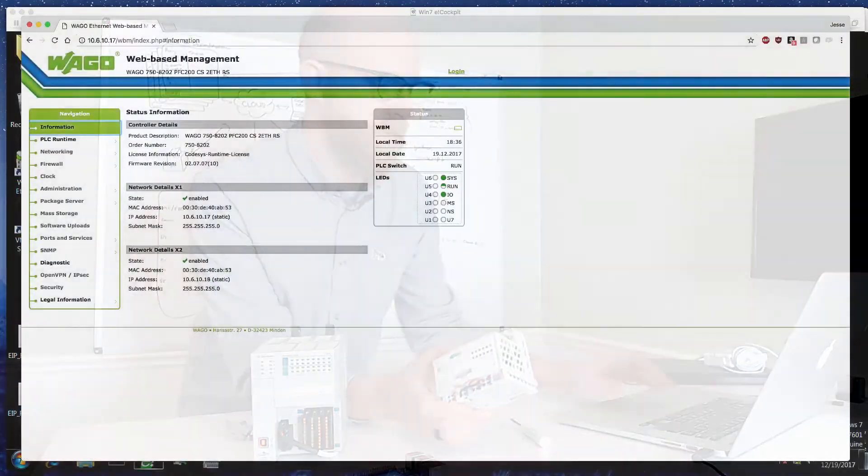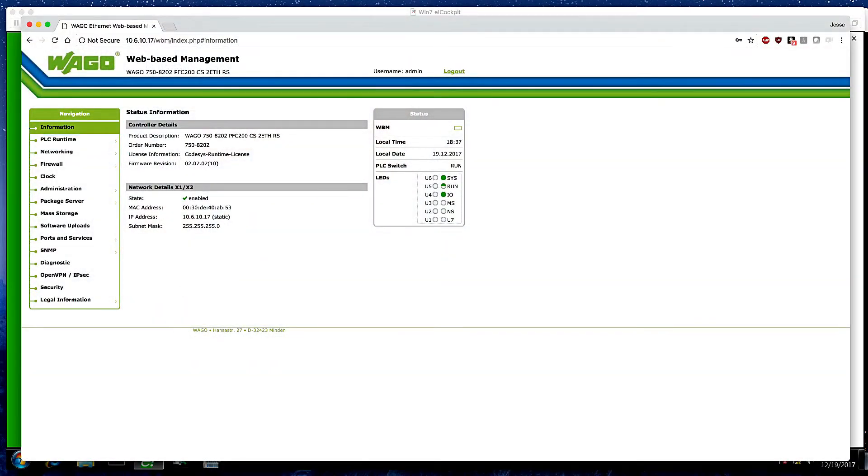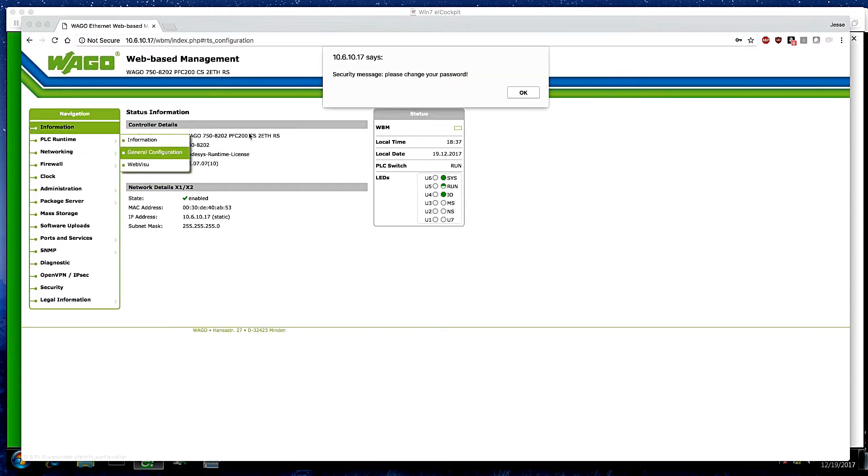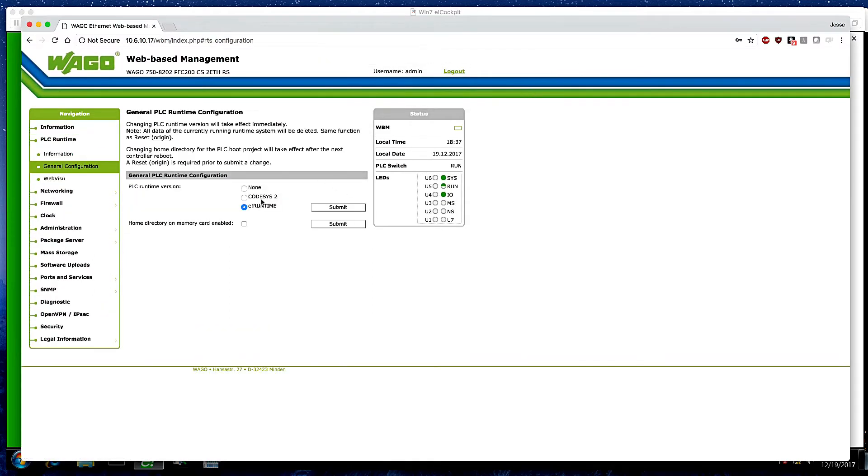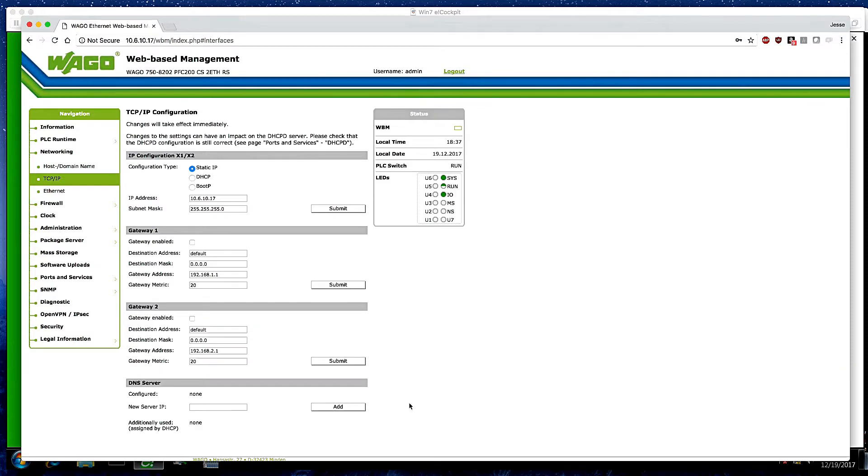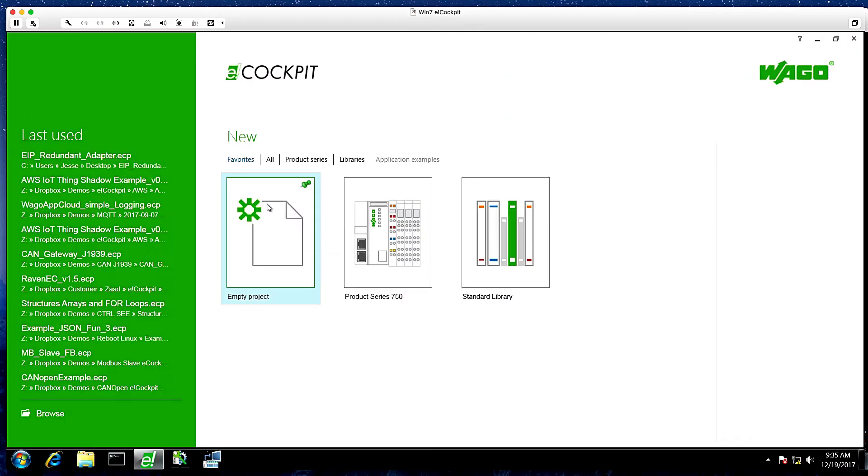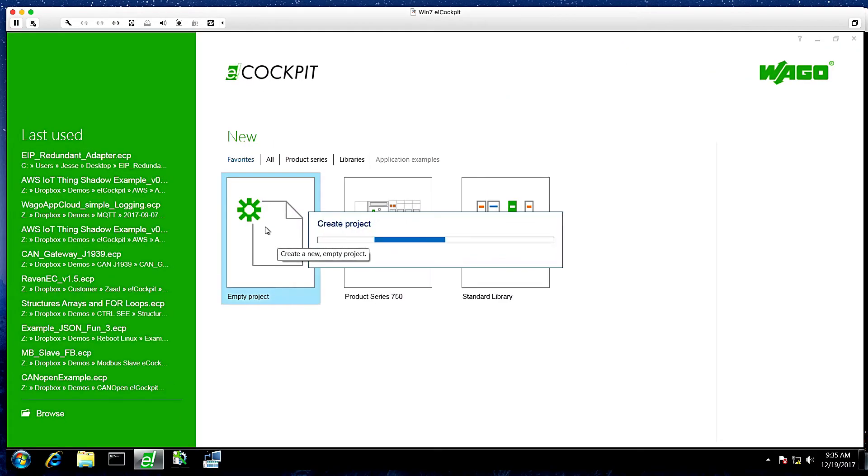Now just some general housekeeping, we're going to go to the web-based management and verify that it is in fact using the e-cockpit runtime and that we have a static IP address set. Once we've done this, we can go to e-cockpit and create a new project.